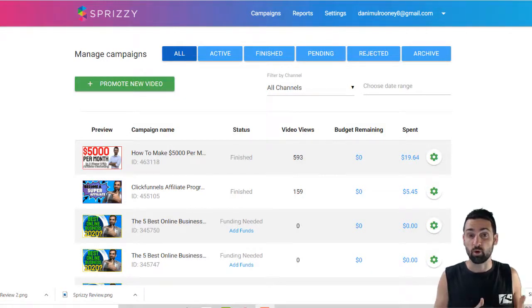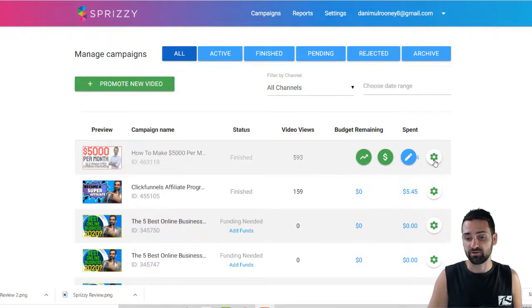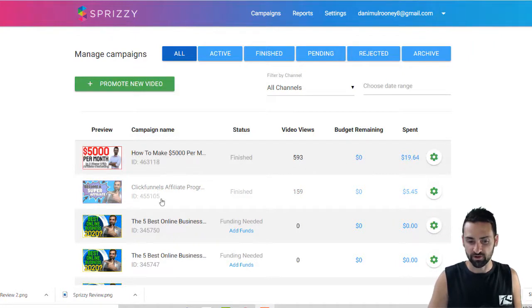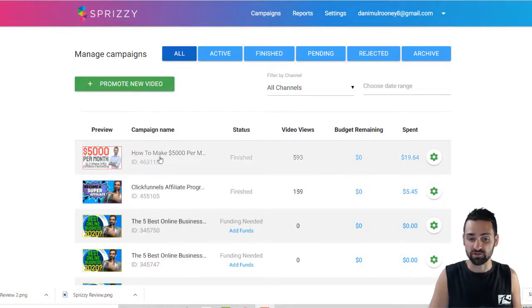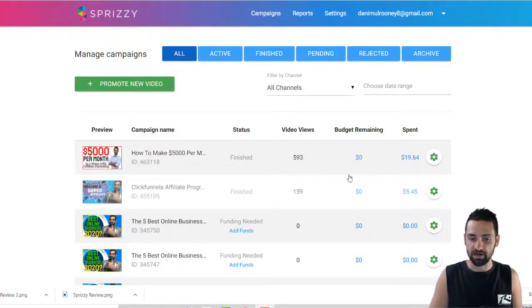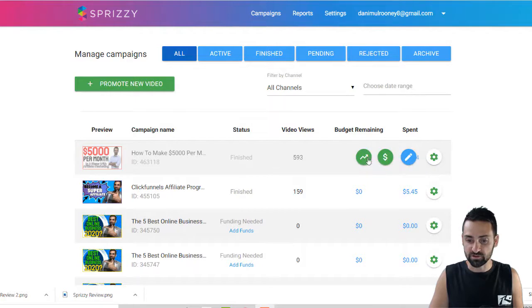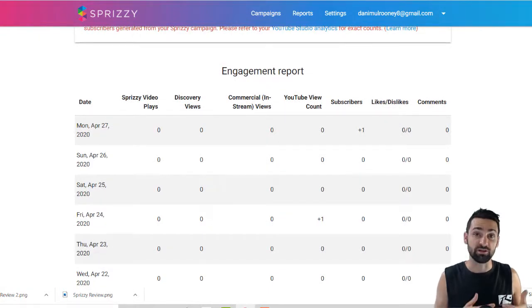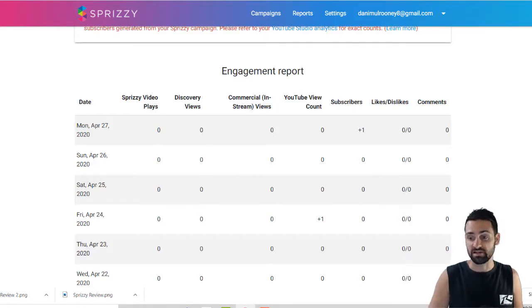So I want to start with the engagement report within Sprizzy. Once a campaign has finished, you can go in and look at an engagement report. When I started this campaign, I actually started with one video, but it was performing very badly, so I switched it over to another video — we'll just be looking at this one. I put in $25 for the campaign, which was supposed to be around 733 views. Over the two videos, it reached roughly that target. If we go to the cog here and click that button, that will bring you through to the engagement report within Sprizzy. I want to show you that and then take you across to YouTube to see how it performed.